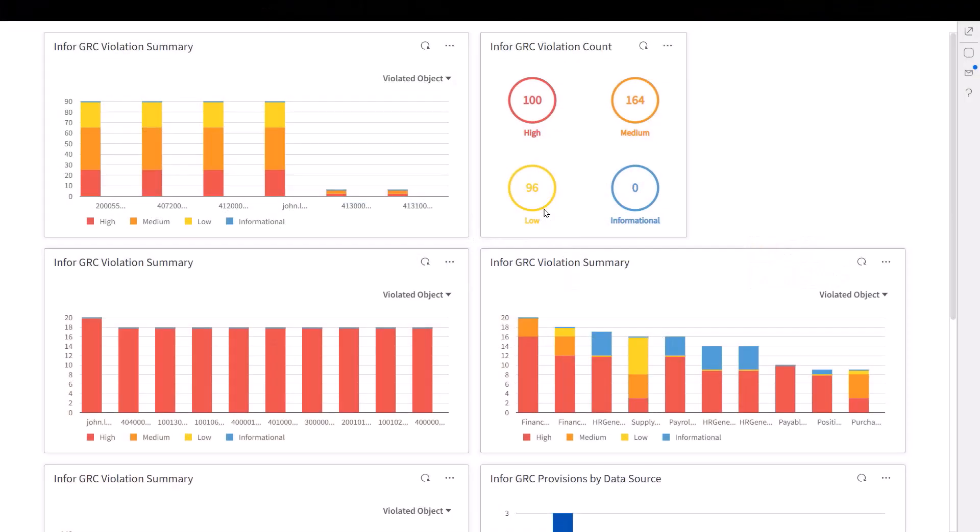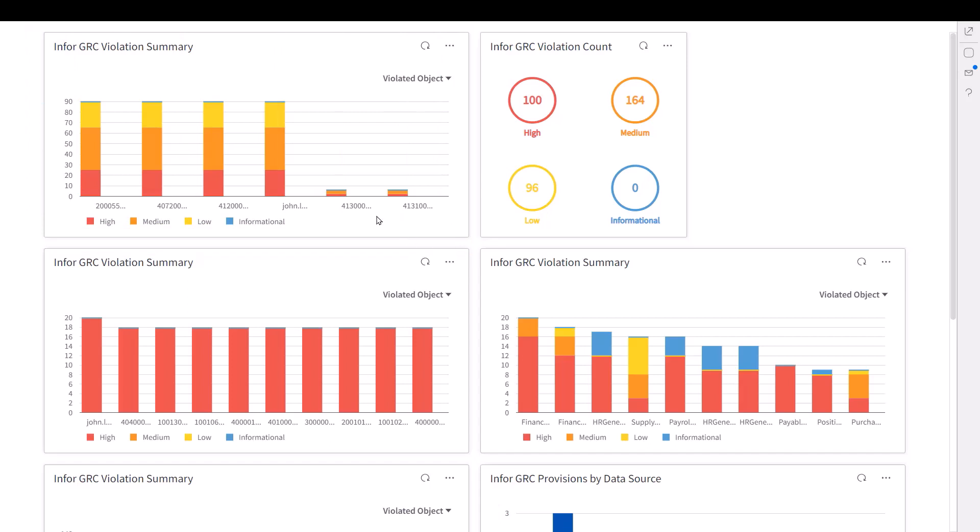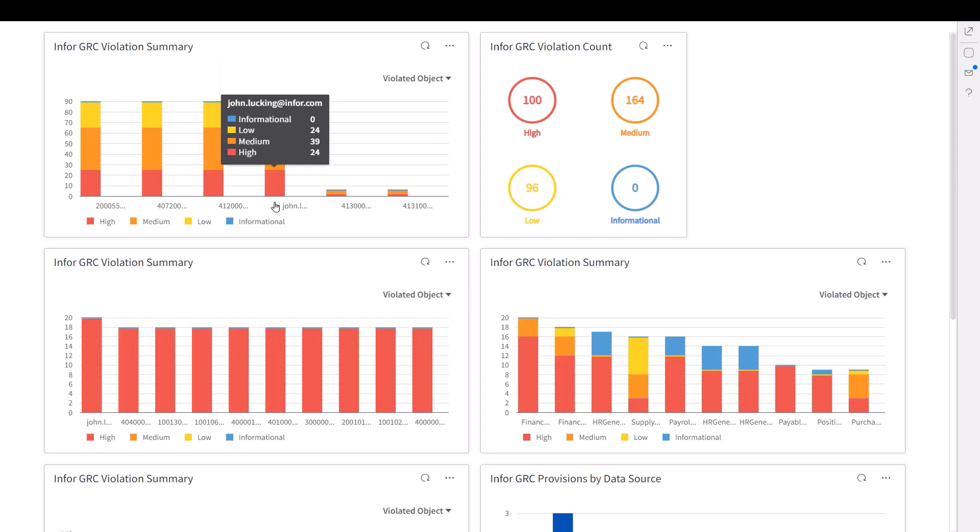As we look at Pam's workspace, we can see in the upper left-hand side, here's a user violation report, showing that John, for instance, has 24 high-priority violations as defined by those sets of rules.